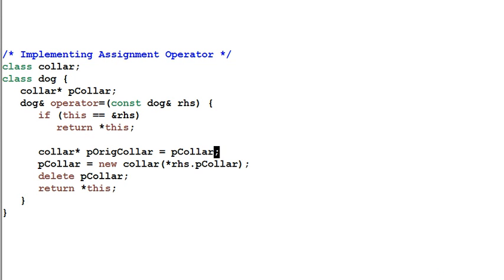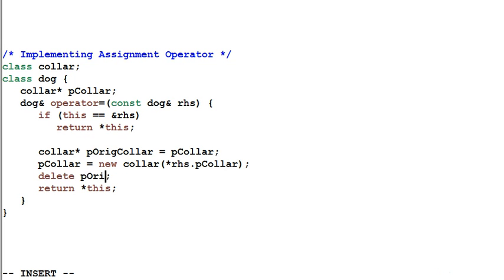And then I create a new pColor. If that is successful, I'll delete the original pColor.